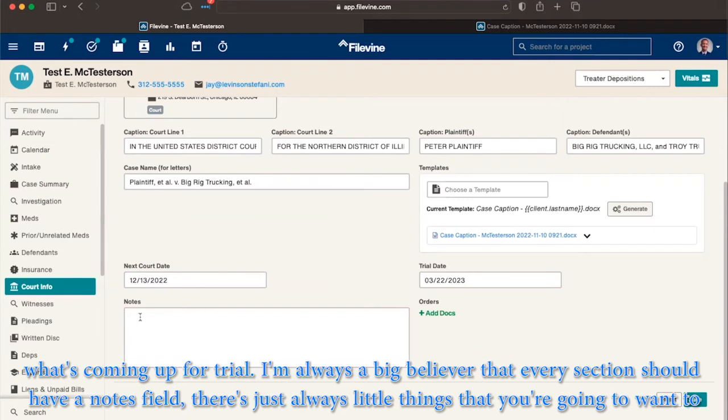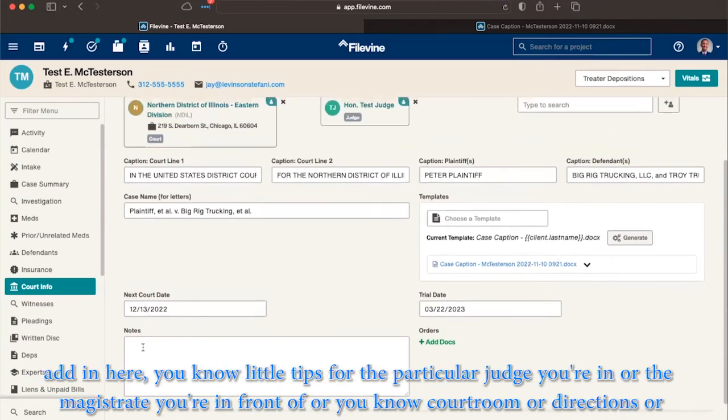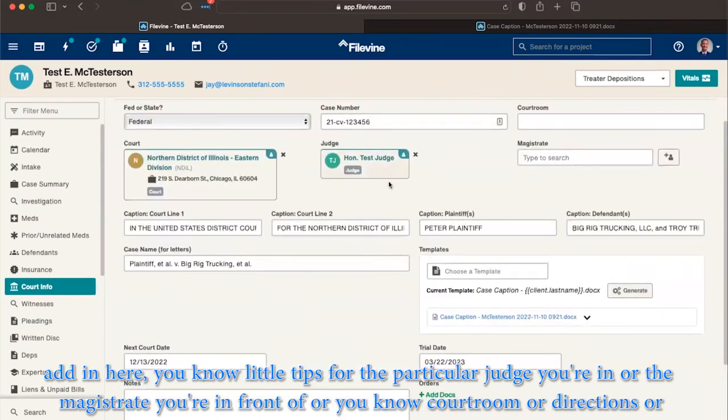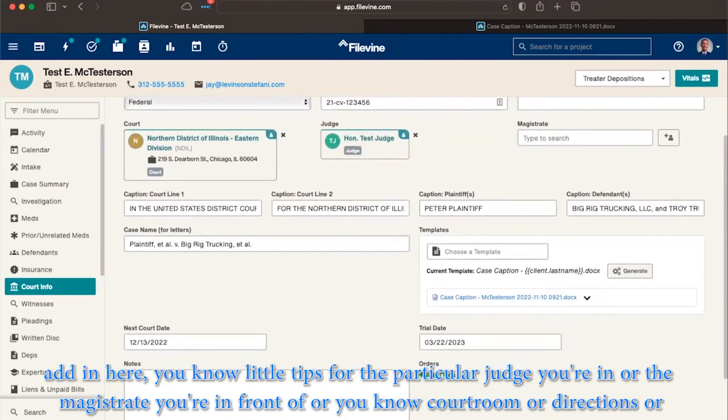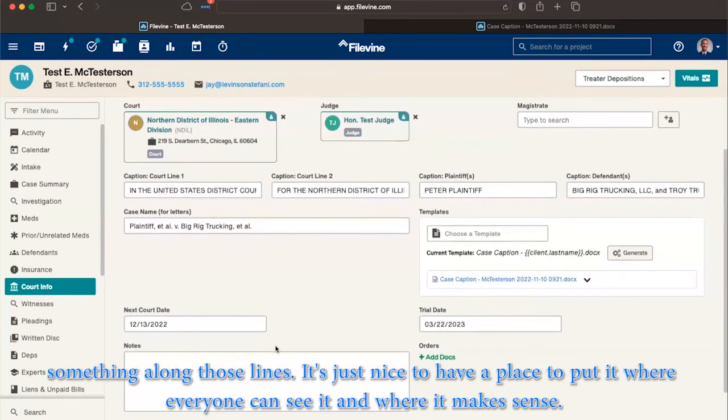I'm always a big believer, every section should have a notes field. There's just always little things that you're going to want to add in here, little tips for the particular judge you're in or the magistrate you're in front of, or courtroom or directions or something along those lines. It's just nice to have a place to put it where everyone can see it and where it makes sense.